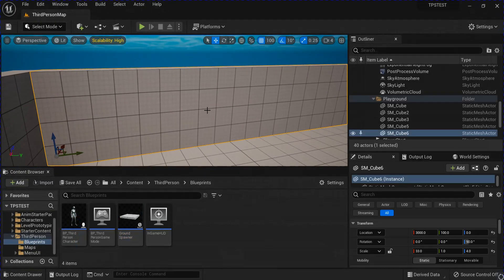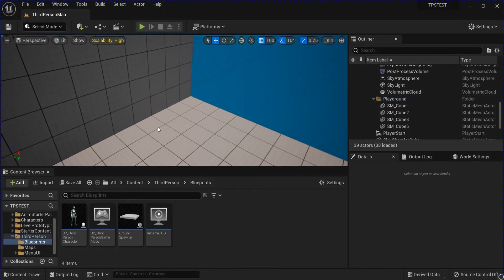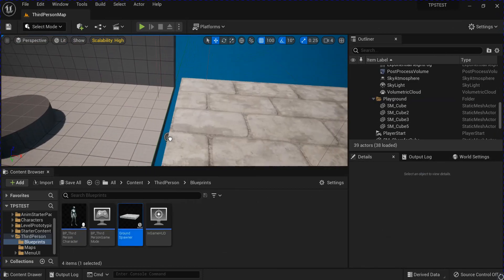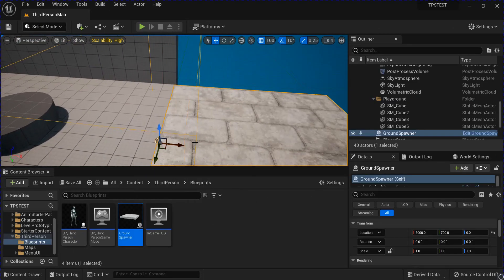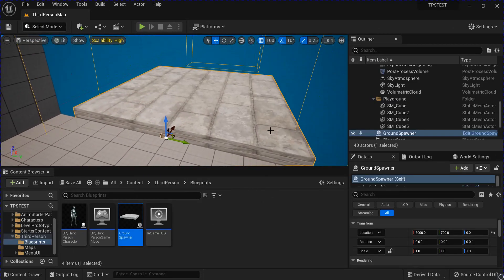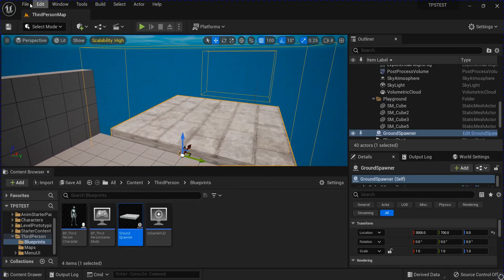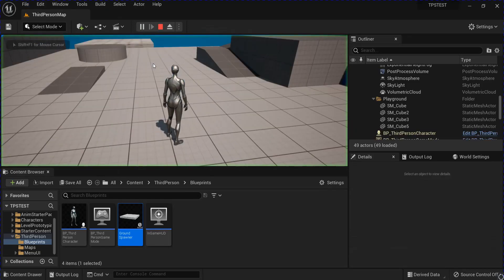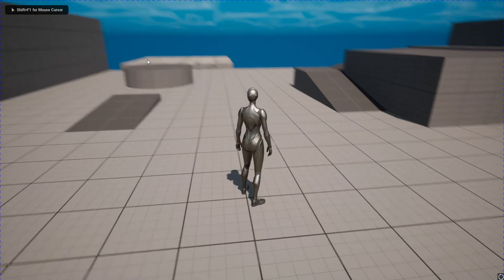Alright, now I'm just going to delete this wall and place one of these actors into the world. We're going to go and save that. Hit play, test it out.